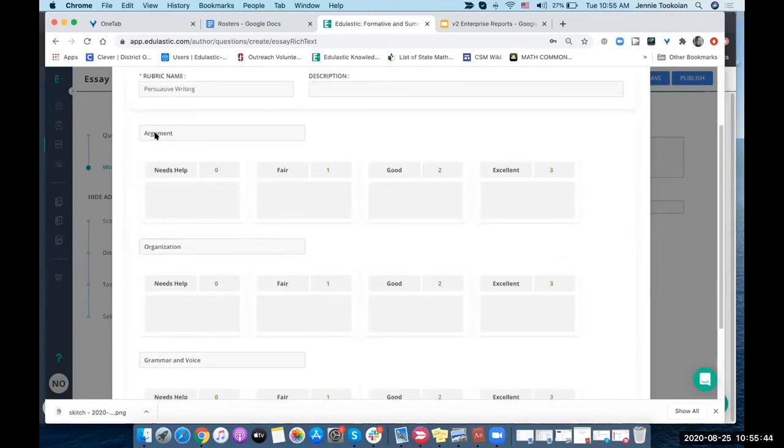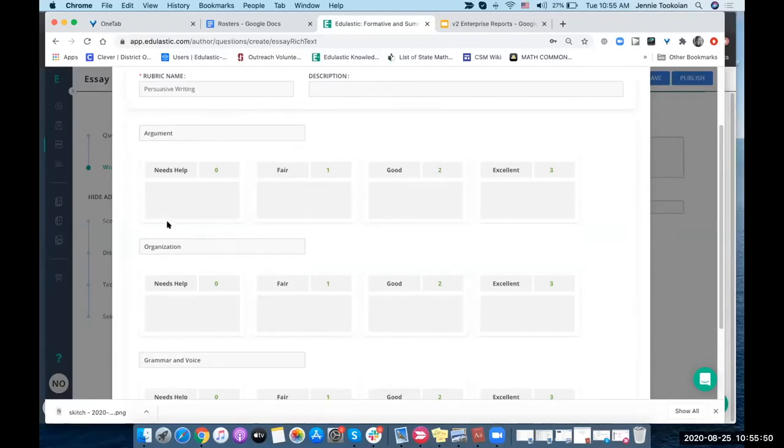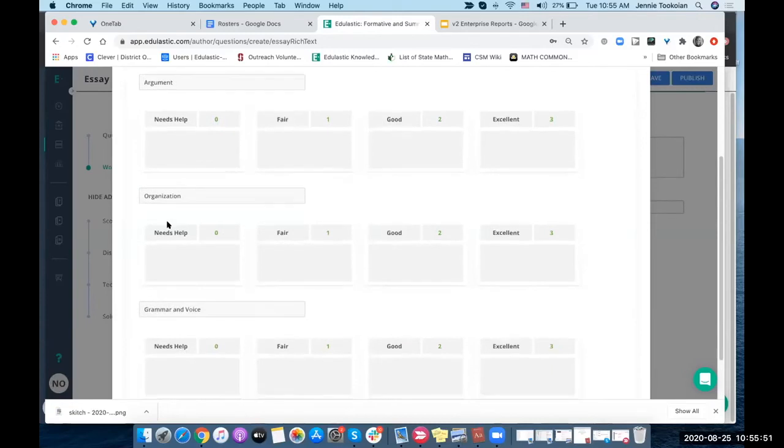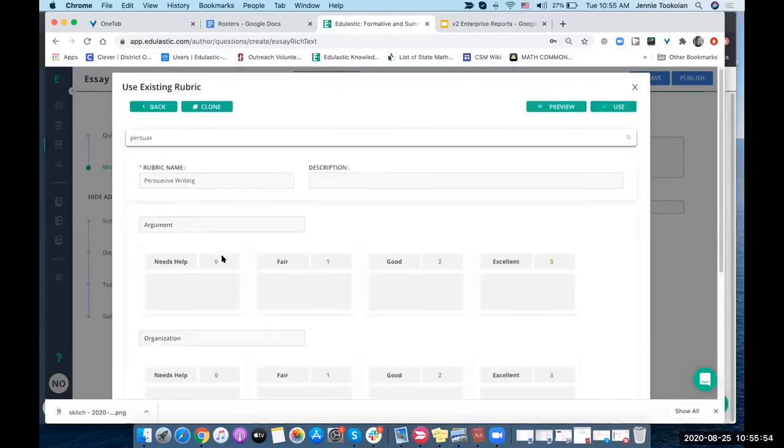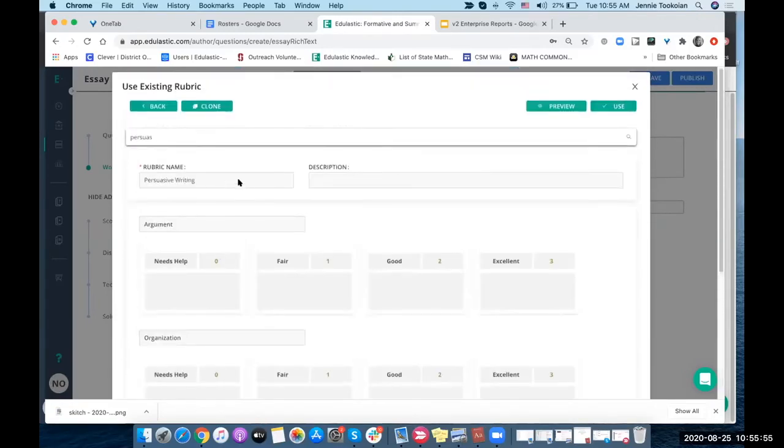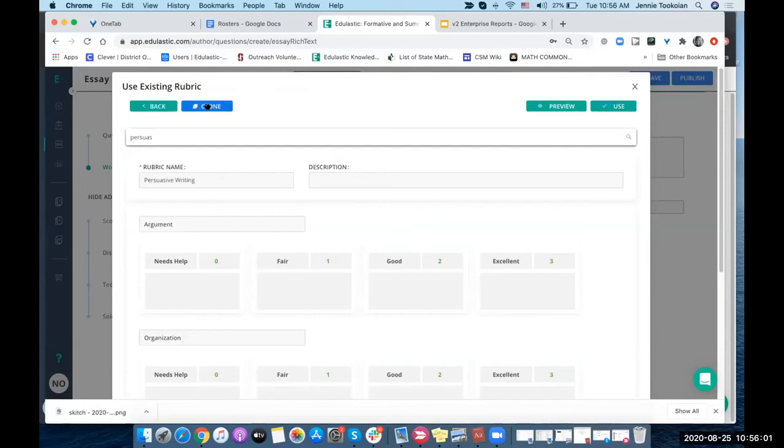Rather than argument, you might put something like citing specific evidence or building a case, whatever makes sense for your state. The grammar might be the language standards. This one looks good. I can just use it, but if I wanted to modify this a little bit, I'd clone it.